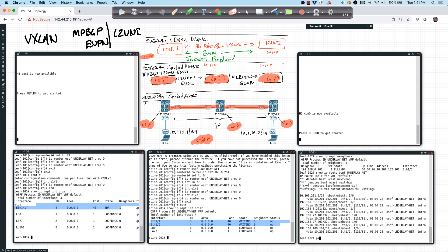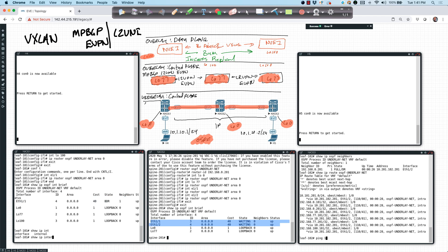So let's test reachability. I'm going to say ping and I'm going to ping. Let's go ahead and show IP interface brief over here. And what we'll do is we'll ping and we'll do some sourcing.